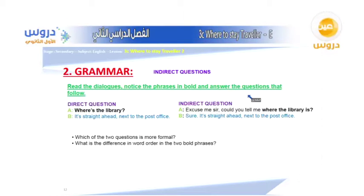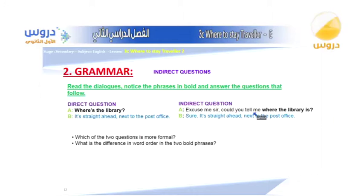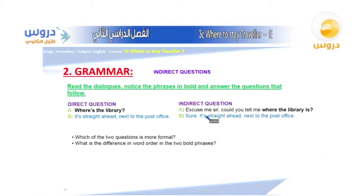An indirect question adds an expression at the beginning. For example: 'Excuse me sir, could you tell me where the library is?' The answer is the same: 'Sure, it's straight ahead, next to the post office.' The indirect question changes the word order.